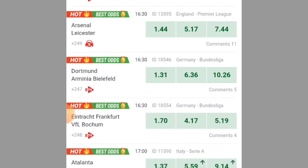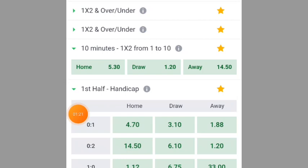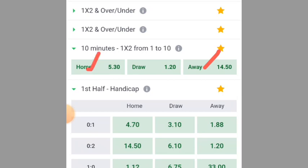So we're using Arsenal versus Sheffield. When you open it like this, you will see the first 10-minute draw market. You can see the away is 14.50 — that means the away team will not score. The home team is 5.30 and the draw is 1.20.